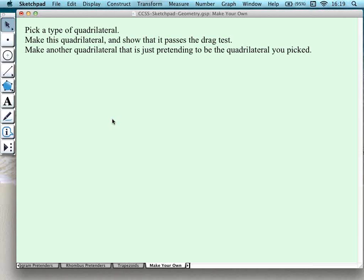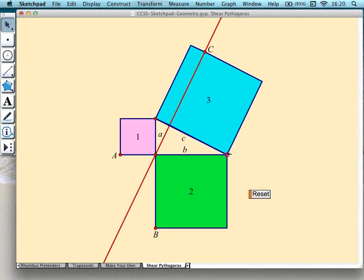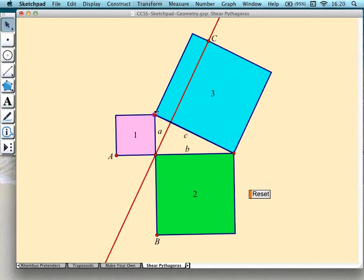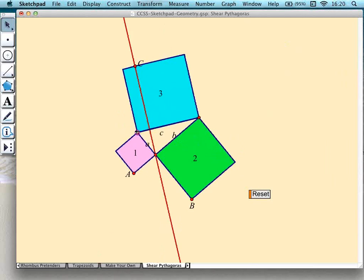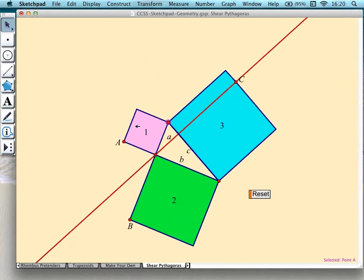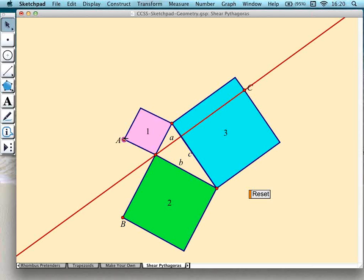So let's go on to the second activity, which is also a prepared activity: a demonstration of the Pythagorean theorem. You can see that I can actually change the size of my triangle and orient it any way I want. One of the nice things about Sketchpad is that not all triangles have horizontal and vertical sides — a right triangle may be at any angle we decide to put it at.